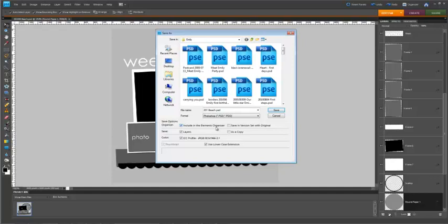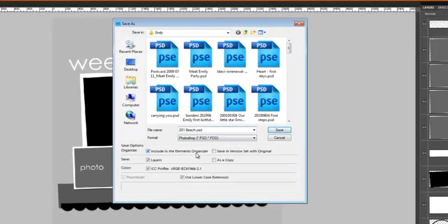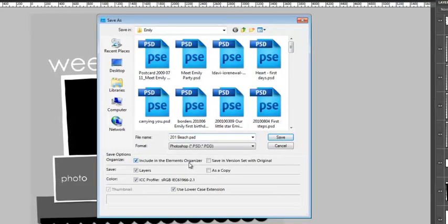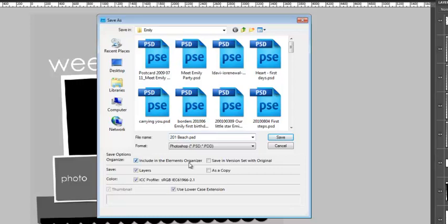I want to make my scrapbooking layouts easy to find. So when I save the PSD file, which is the Photoshop document, I save it with the name based on the date of the event that I'm scrapbooking. Or if it's not really an event, I choose a date that I created the layout.